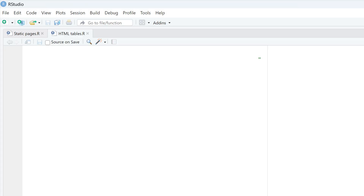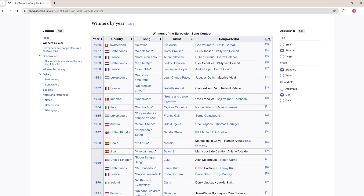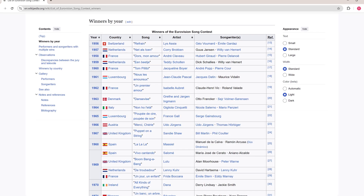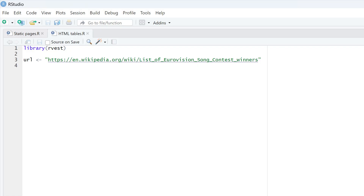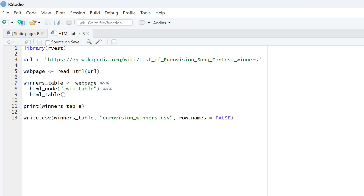Now let's see how to scrape HTML tables. For this, you'll need the same rvest package — import it at the beginning of your script. Like for the static pages, start by defining the URL object. As an example, I chose a Wikipedia table with the Eurovision Song Contest winners. Next, we read the HTML content of the webpage. The final step is telling which HTML node the CSS selector should target, then we use the html_table function to parse the table into a variable. You can then print the table to your console or save it as a CSV file.